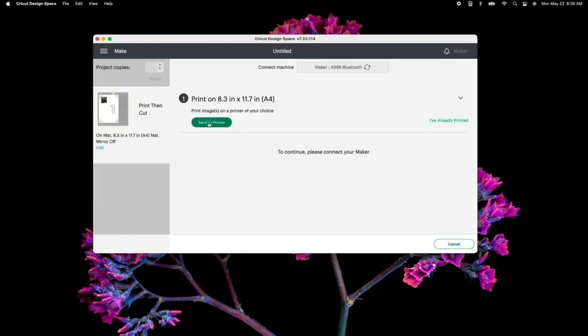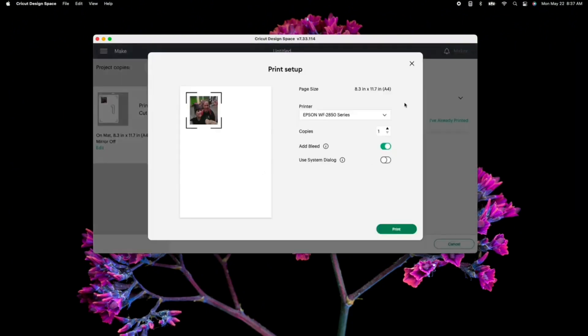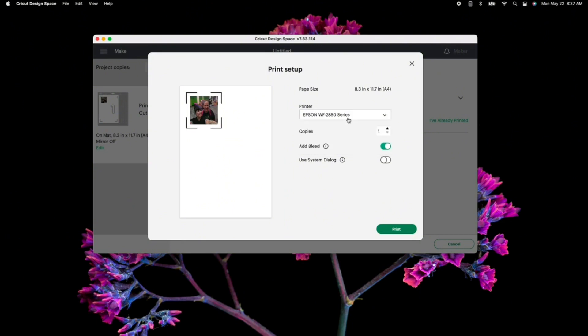From there, click send to printer, and you'll choose whatever vinyl, sticker paper, anything like that that you are wanting to use. You'll want to also make sure you turn off your add bleed and then hit print.